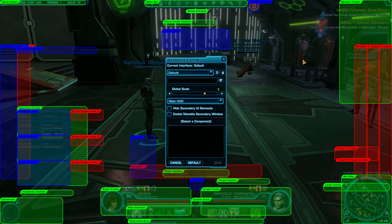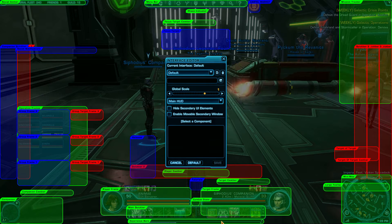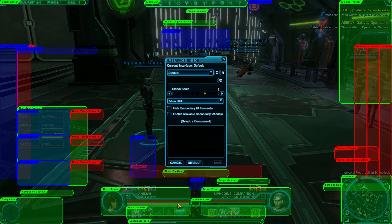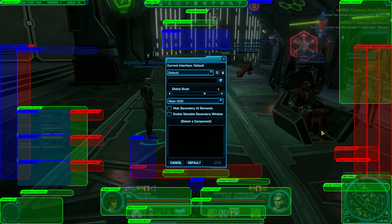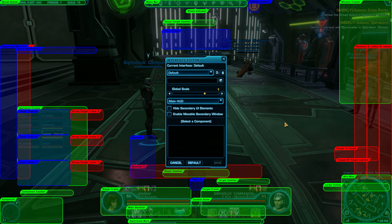This will pull up your main Interface Editor. Things in green are things that are visible. Things in blue are things that are enabled but not currently visible. Things in red are things that are not currently enabled.